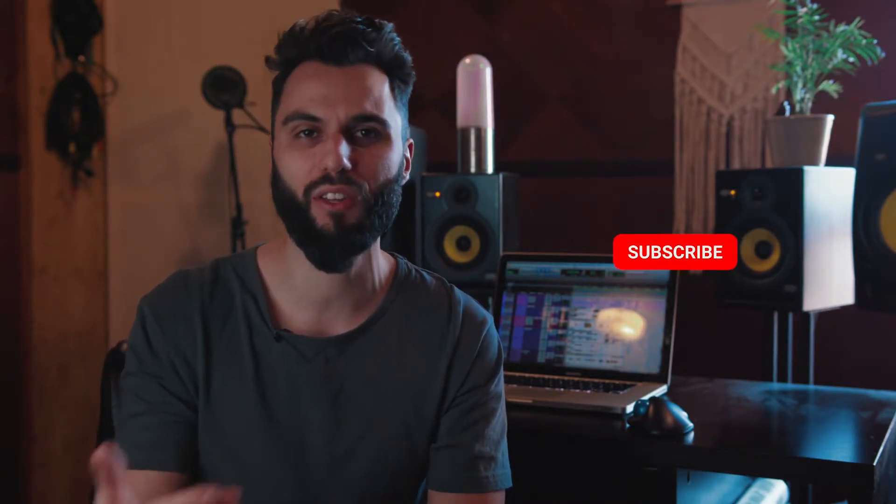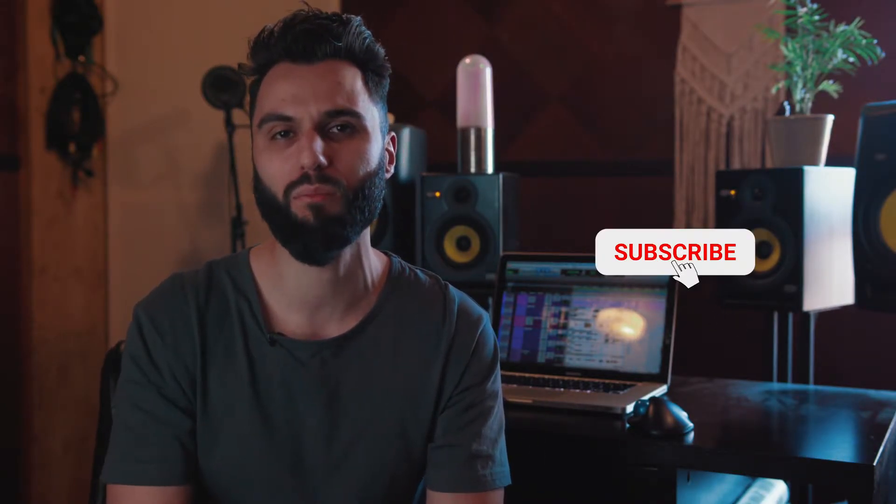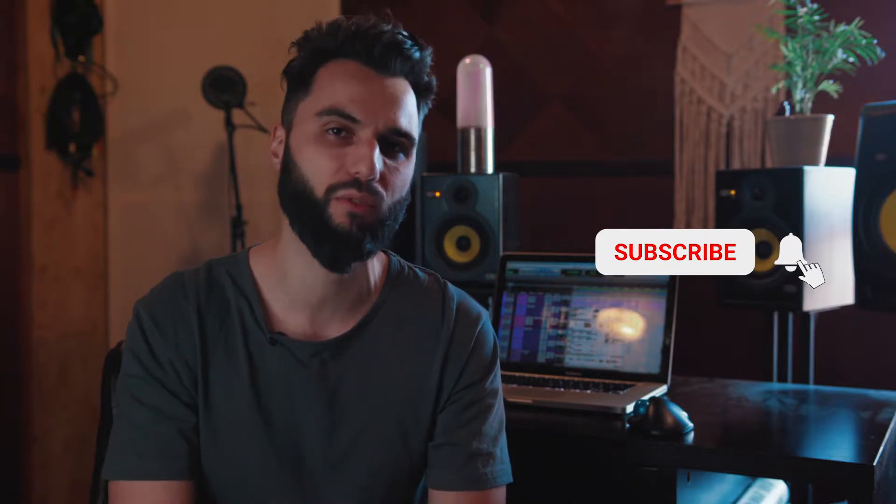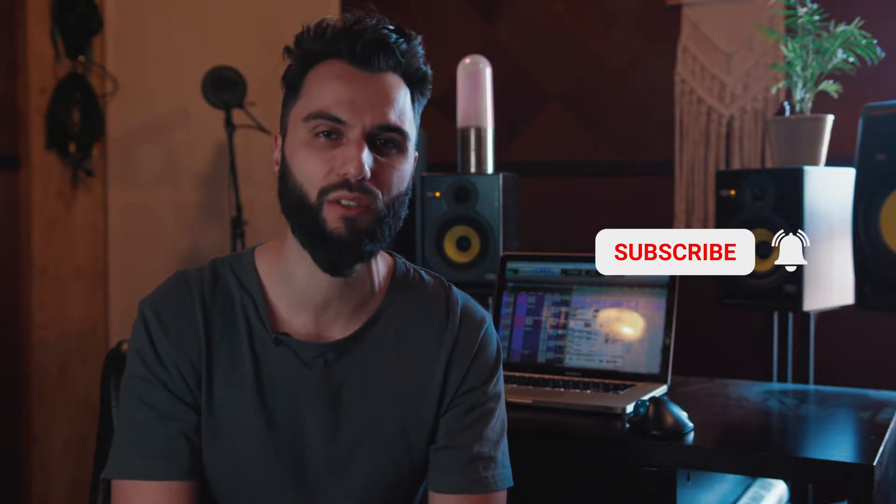What's going on ladies and gentlemen? This is your boy Five Piece, producer and engineer extraordinaire. Thank you for checking out this video and if you haven't already, please hit the bell and the subscribe button below to stay tuned for more helpful videos.